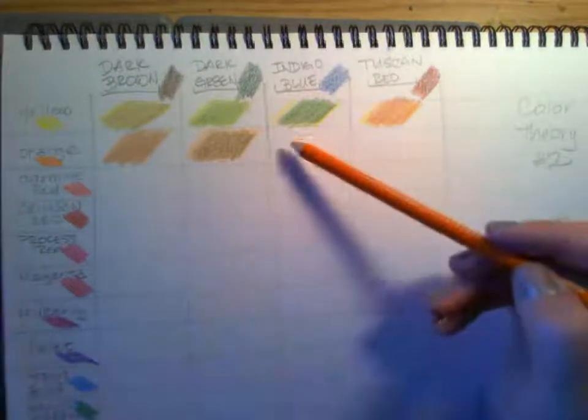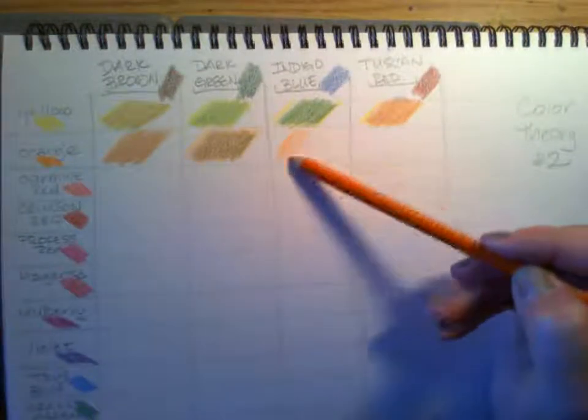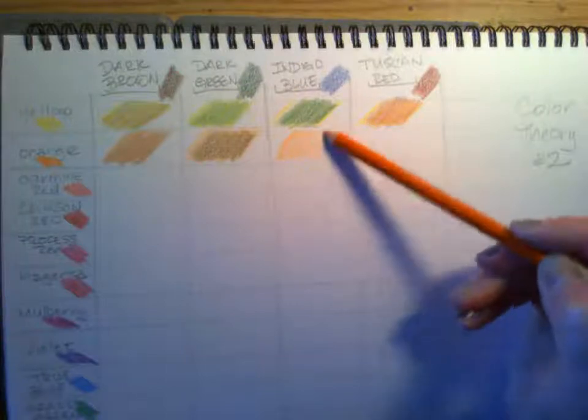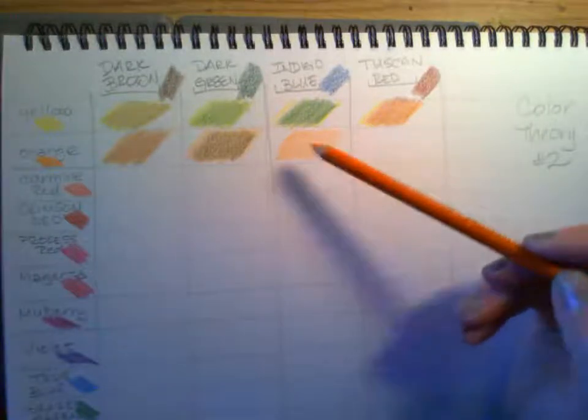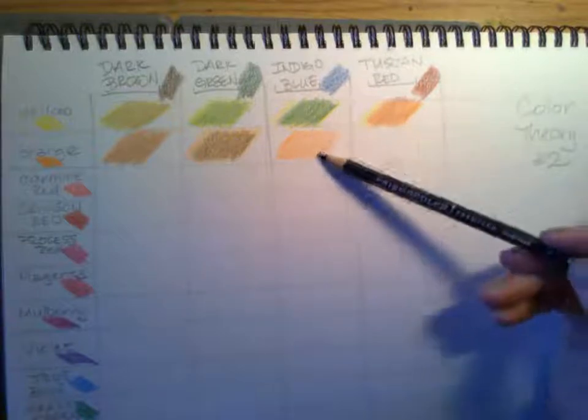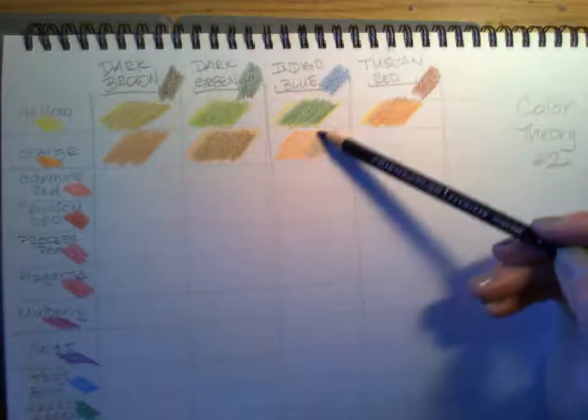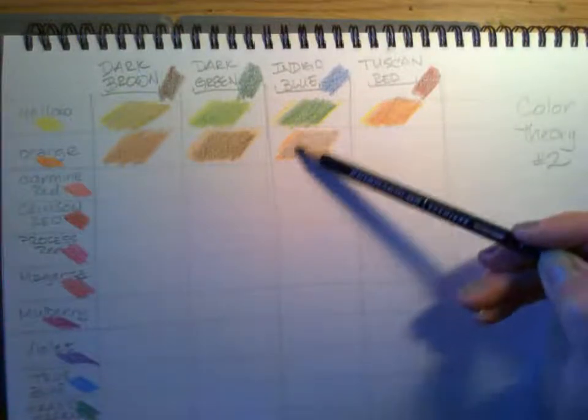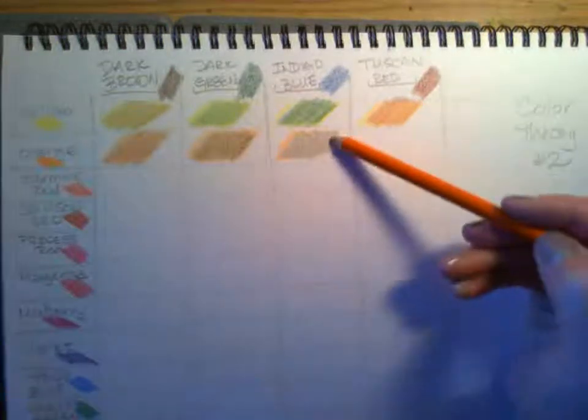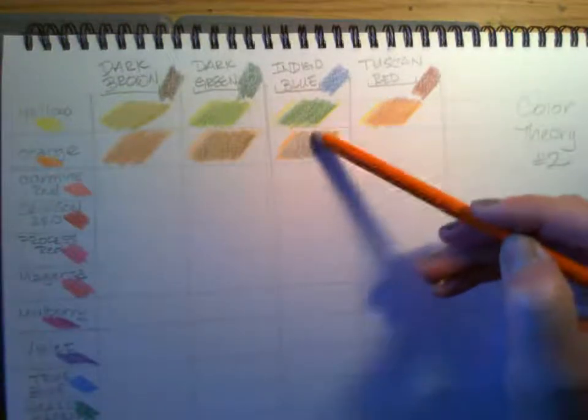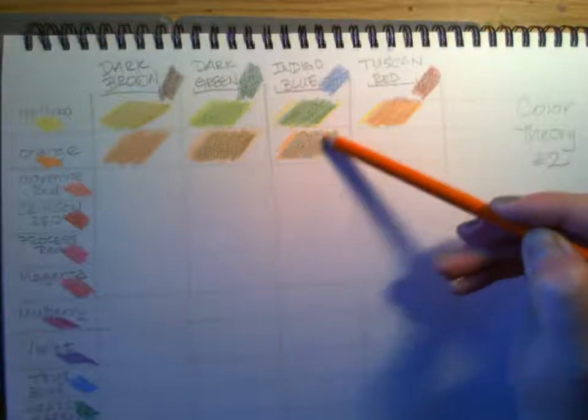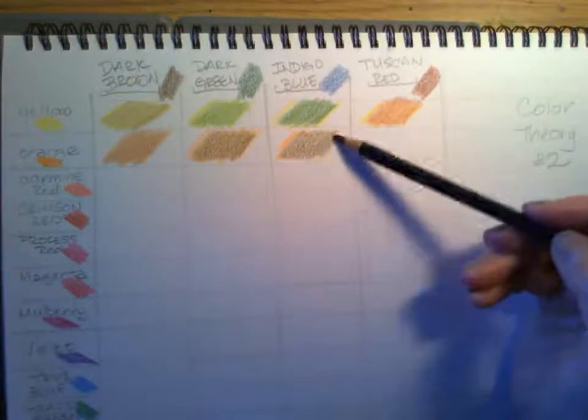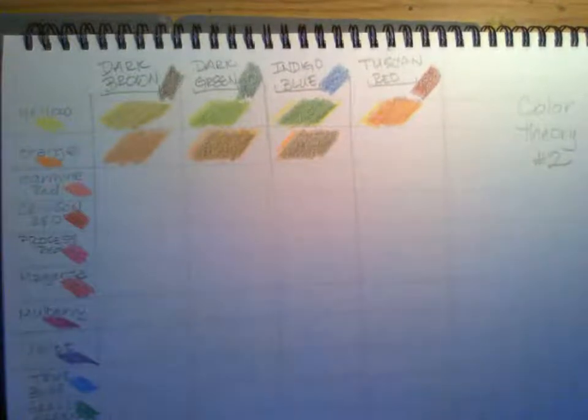I'll do orange and indigo blue. Orange and blue are complementary colors, so they're probably going to make a brownish color. That's what happens when you mix your complementaries. May not be the most pleasing color, but it may be something that you need in the future.